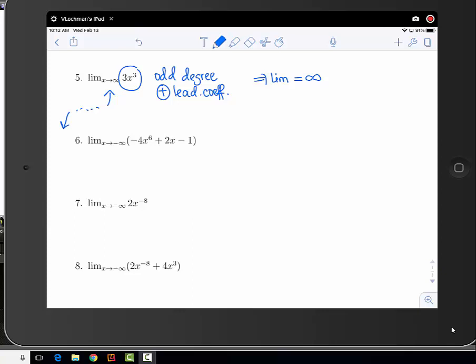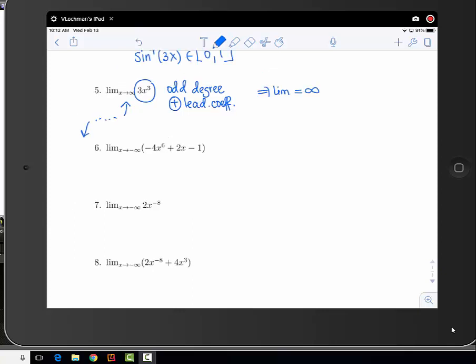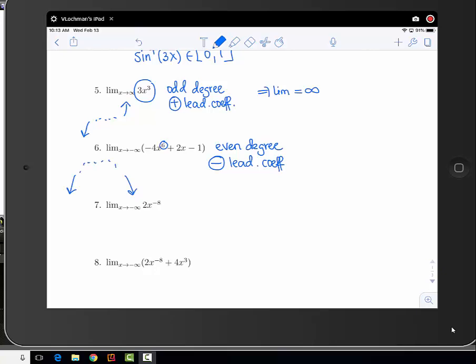The next example is negative 4x to the 6th plus 2x minus 1. This is a polynomial of even degree with a negative leading coefficient. For even degree polynomials, both branches go in the same direction. With a negative leading coefficient, both branches go down, so the limit is negative infinity.